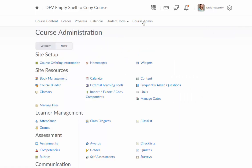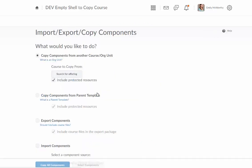I'm going to go to course admin. I'm going to go to import, export, copy components.